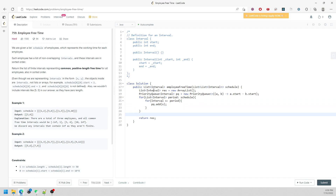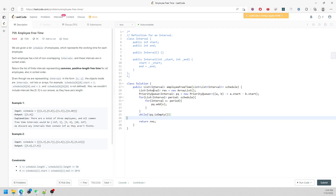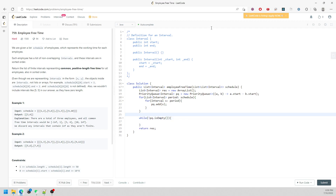We iterate while the priority queue is not empty. I need one interval to compare at first, so I'll say: current interval equals pq.poll().